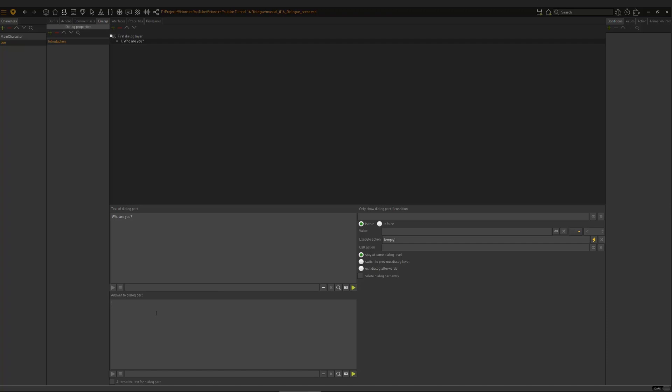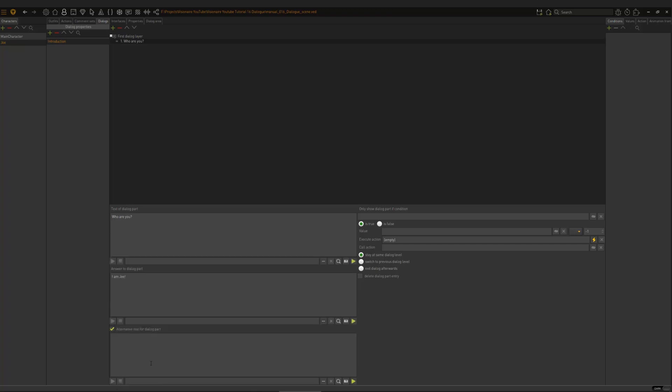Then here, we have the character response. So this is Joe. So this is his response after you've clicked on Who are you? And he's going to say, I am Joe. Now what you can do as well is you can have an alternative text dialog. So if I tick here, I can say, this is that. Here, we will have on screen the text, Who are you? But when we click on it, our character will actually say, Hey guy, who are you? So that's the point of the alternative text dialog box.